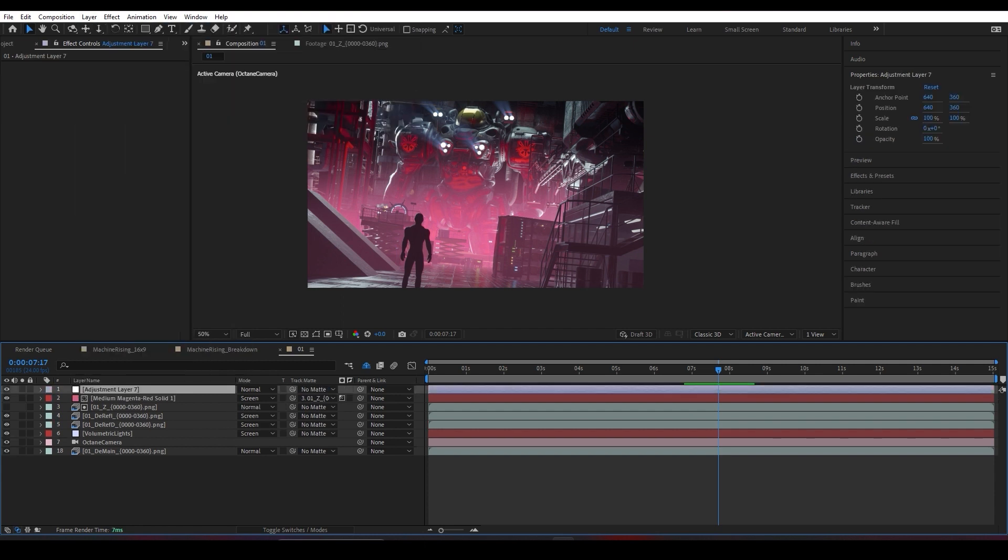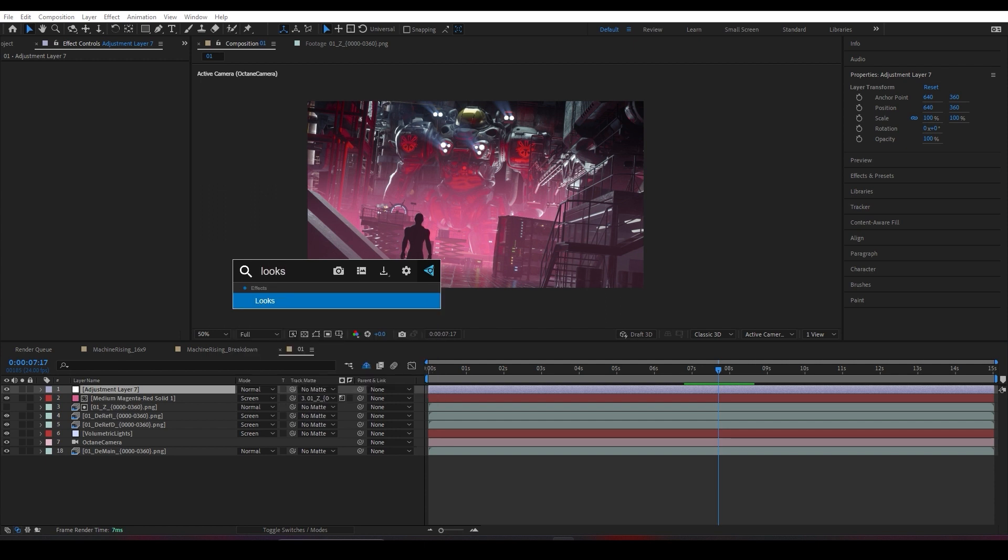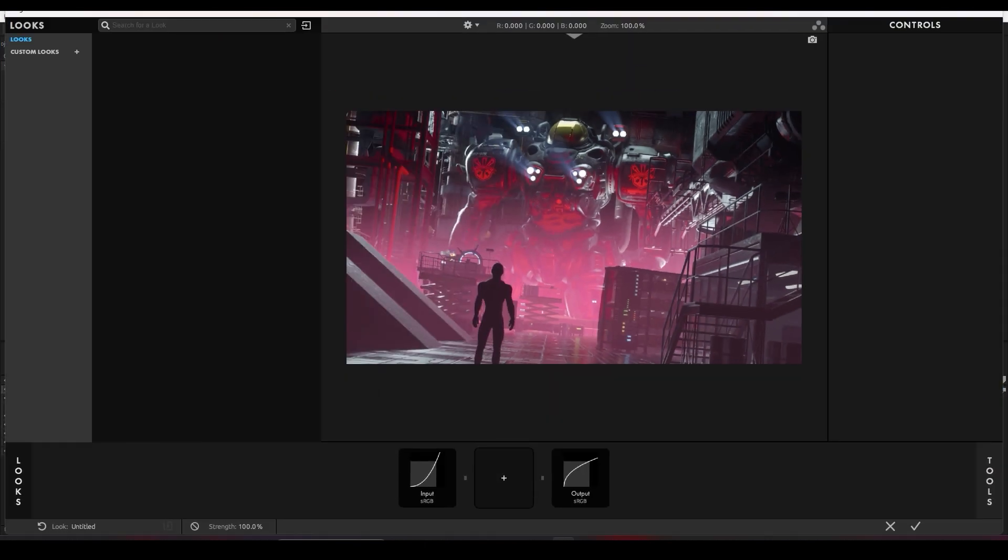Let's add some color correction. I'll go to my Layer panel and add an Adjustment Layer. Then I'll add a Magic Bullet Looks effect, which is also a plugin by Red Giant, go into my Edit panel.